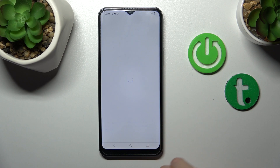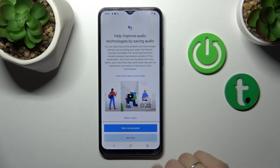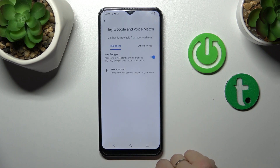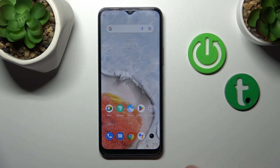And now just tap to finish on the right down corner. Once again, not now. And when we say OK Google or Hey Google we can see that this option is successfully activated.